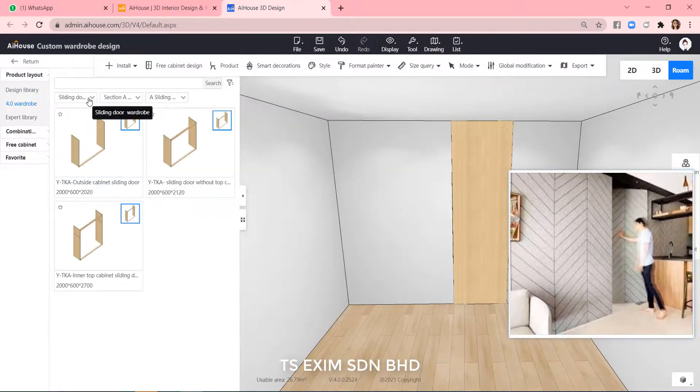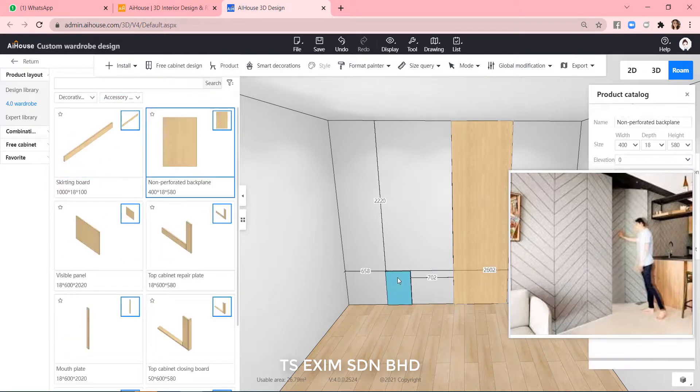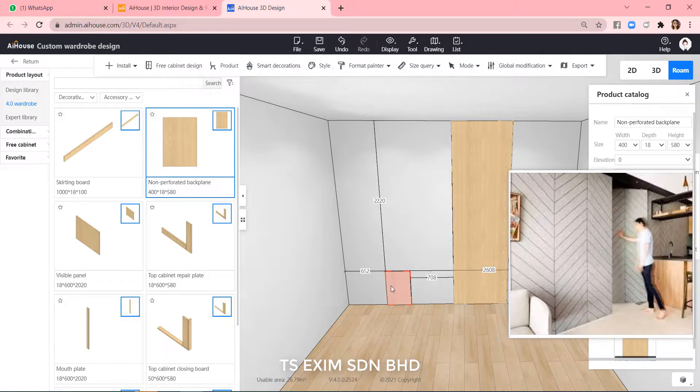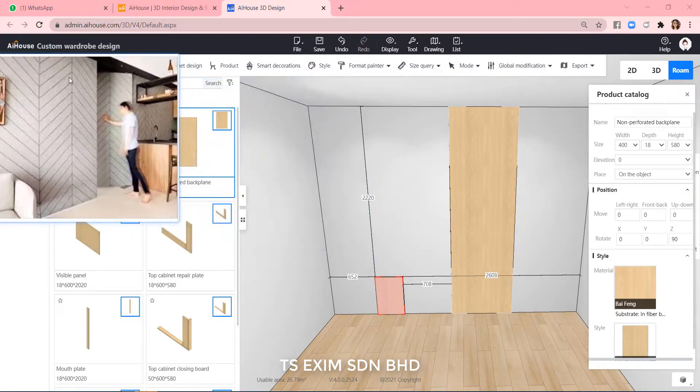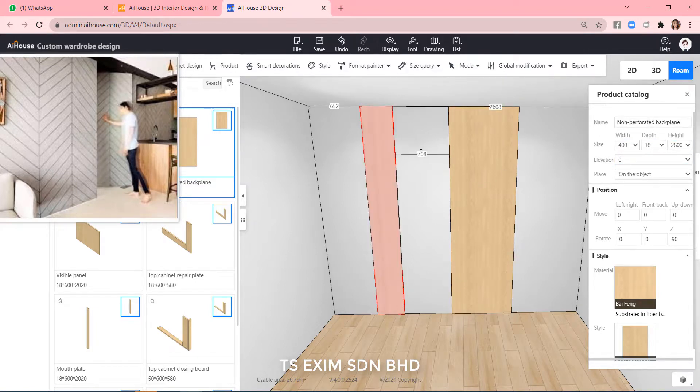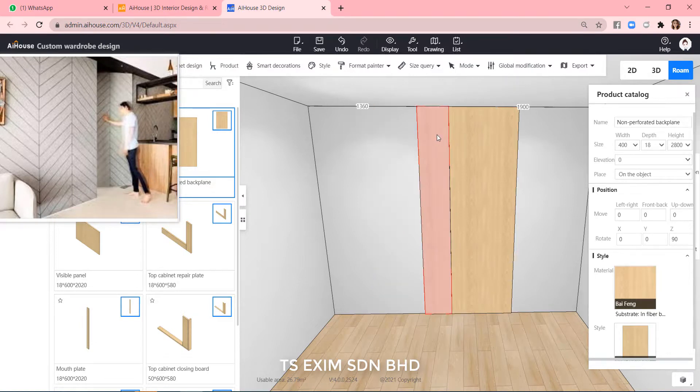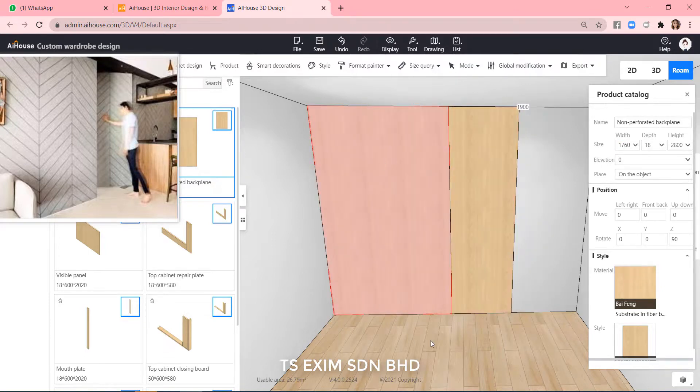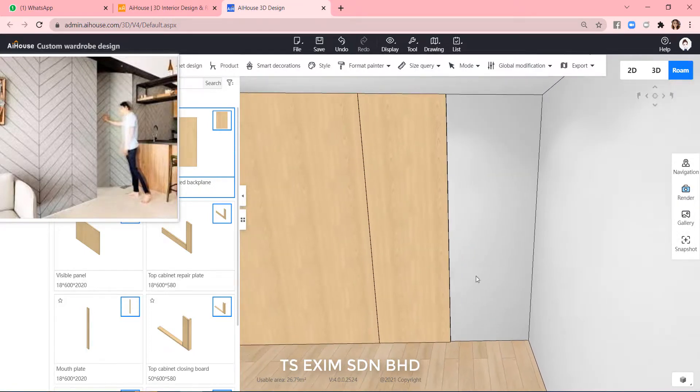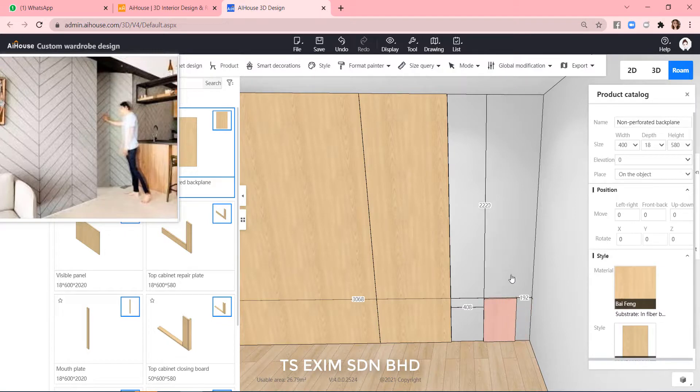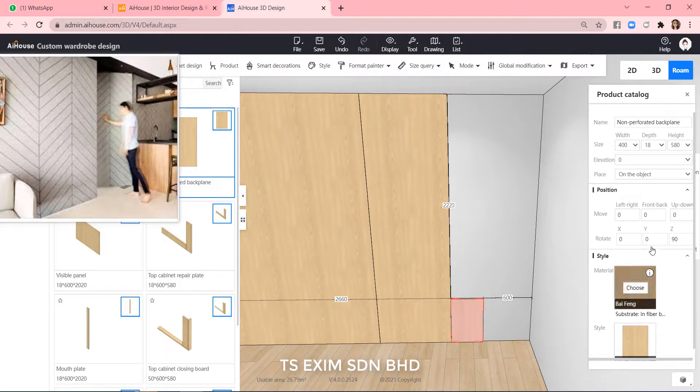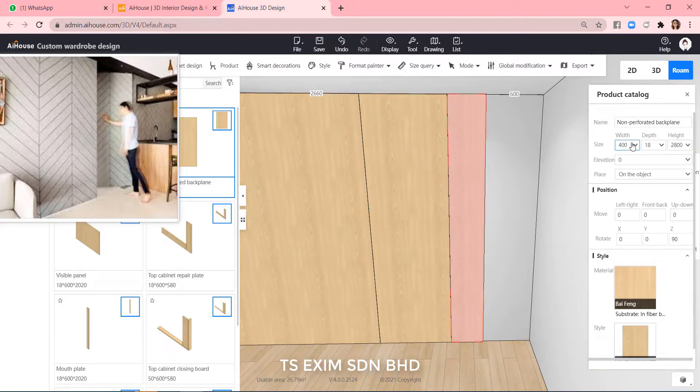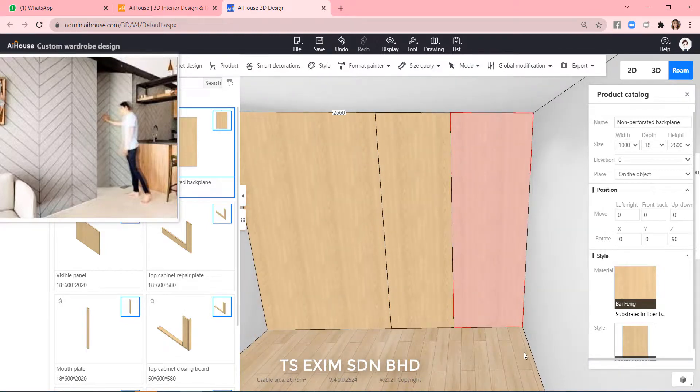For the panels on left and right, we can go to 4.0 wardrobe decorative parts and use this black plane. Resize it to fit the remaining wall. Okay, done.